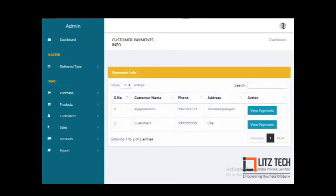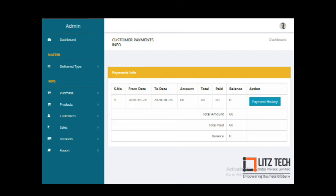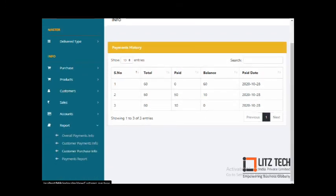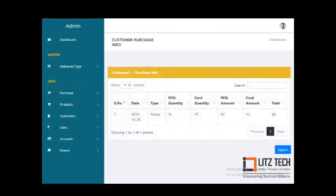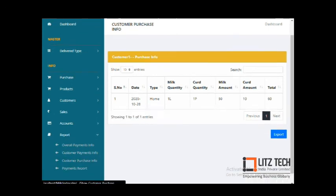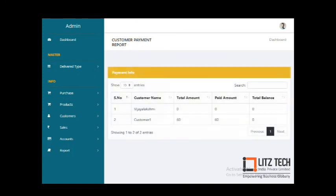There is also a customer payment report showing overall payments per customer — listing customer name, paid amount, and balance. Additionally, the customer order purchase info report shows purchase dates listed out for each customer, with a download option available.